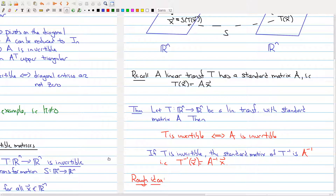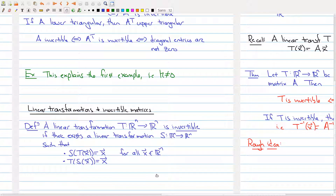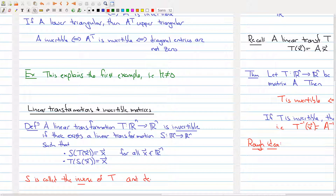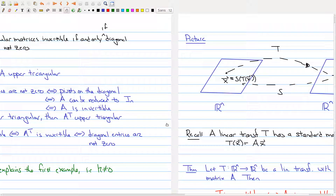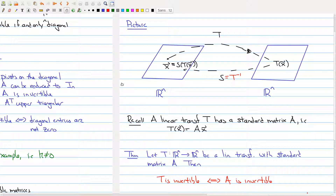If T is invertible, then the standard matrix of T inverse — the map that allows you to go back — is simply the map you get by multiplying by A inverse. So the inverse map is the map obtained by multiplying by the inverse of matrix A. In the definition, S is called the inverse of T and is denoted T inverse. That's why we have the negative sign to represent going backwards. So we have functions going back and forth from R^n to R^n, captured by matrix A and its inverse.